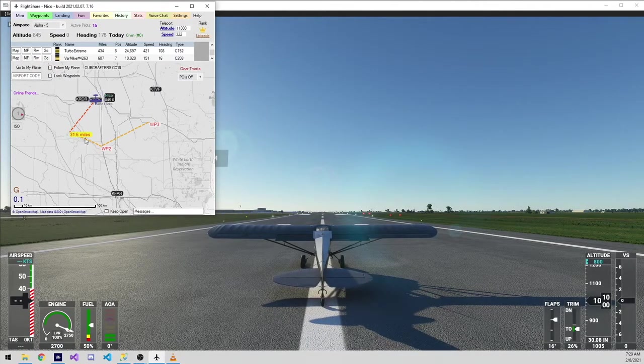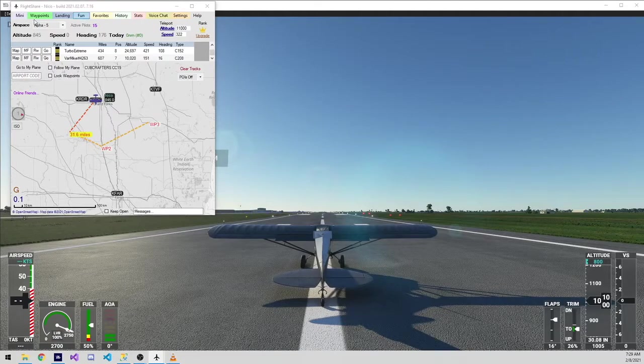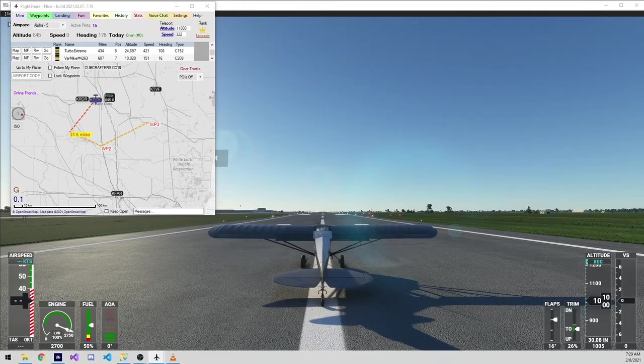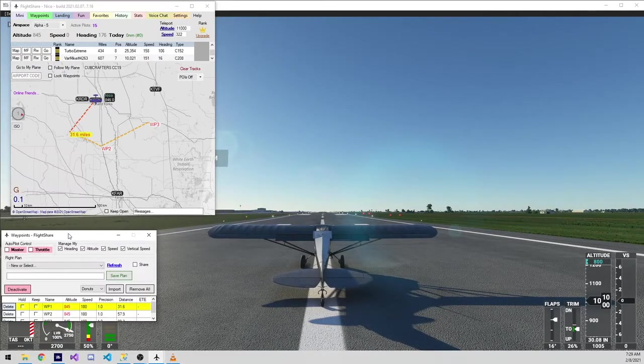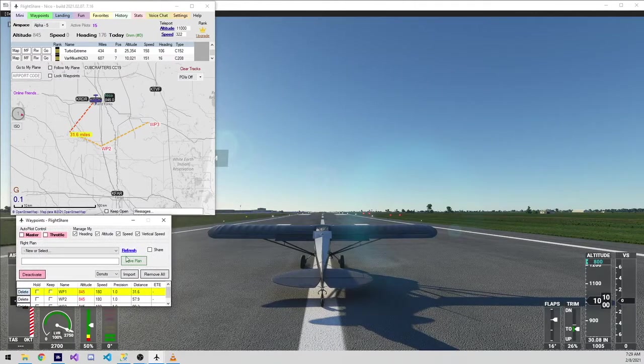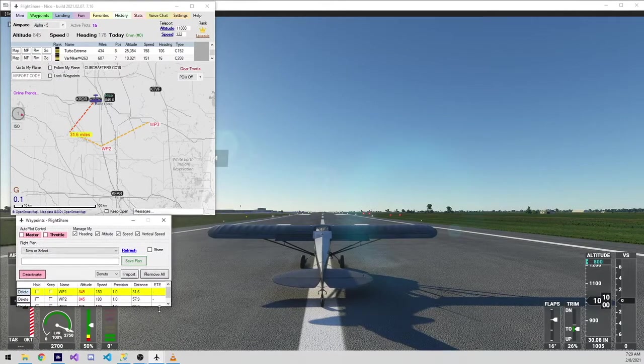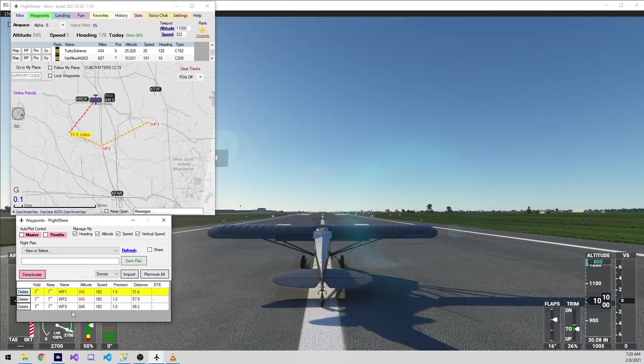We can add subsequent waypoints by repeating that process. To see detail about these waypoints, we can click on the waypoints button on the top of the page. And that window will then show WP1, 2, and 3.